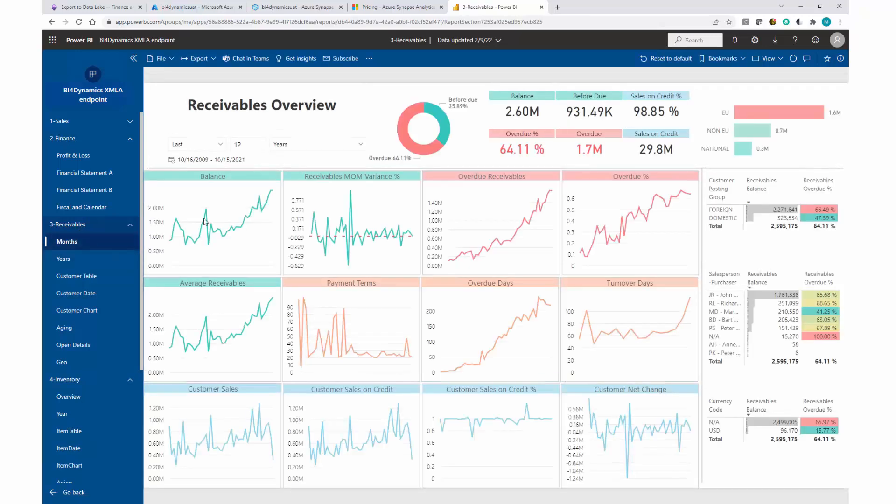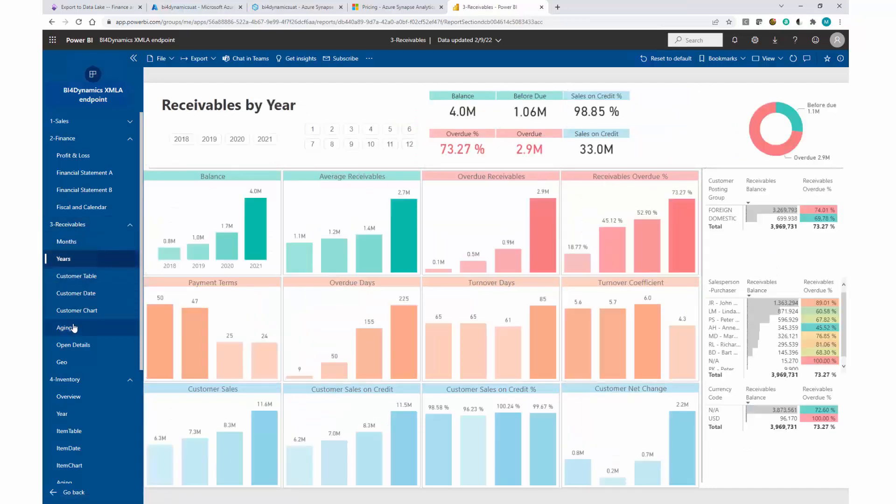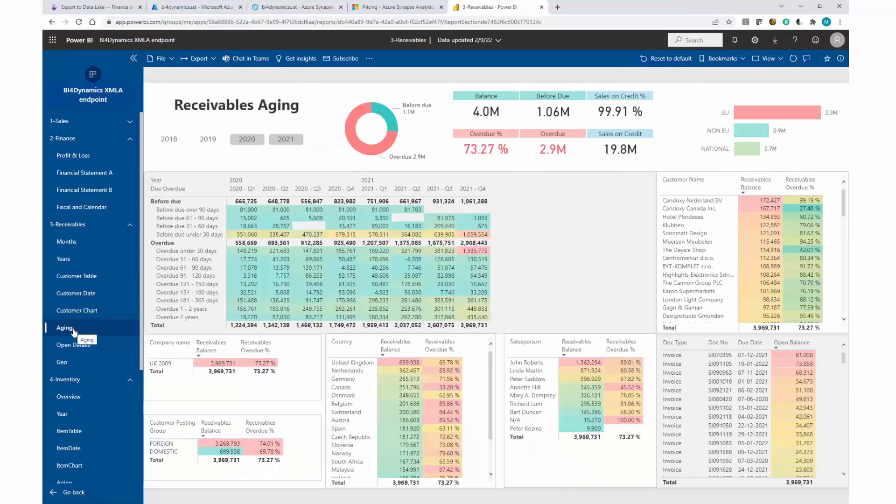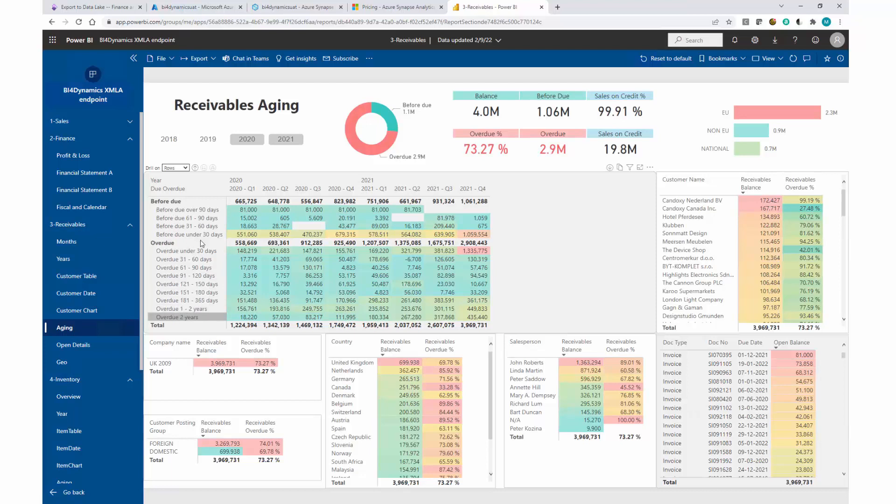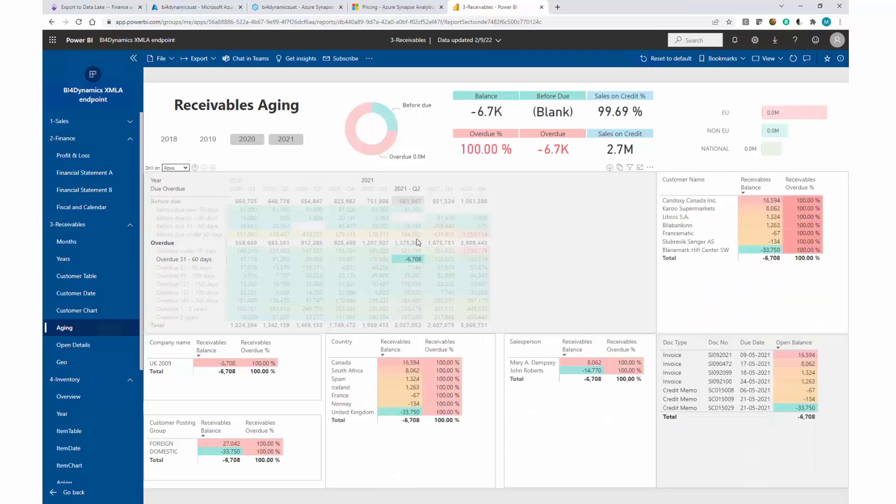In most cases, the KPIs that we have in BFO Dynamics do not require any explanation, are easy to be consumed, and also the navigation through the reports is simple. Here we see receivable aging by aging buckets over the two years that we selected.